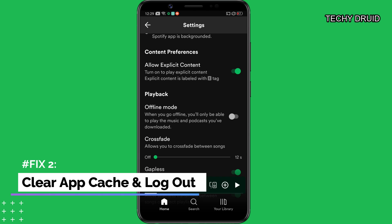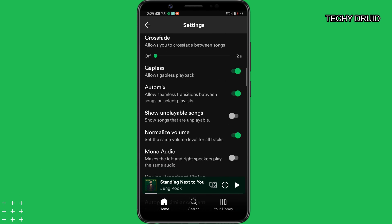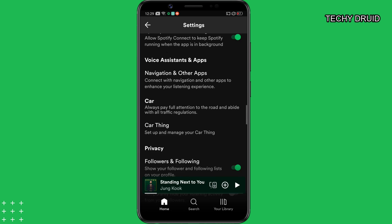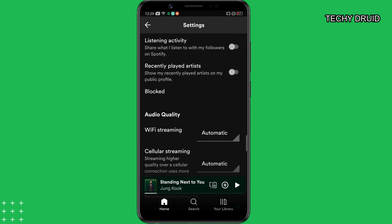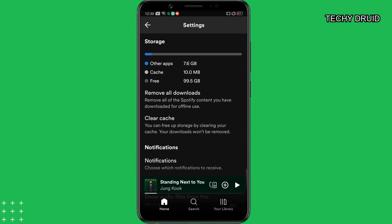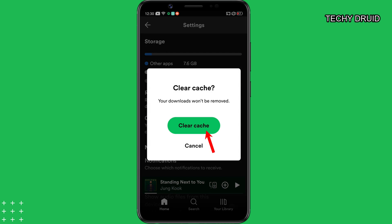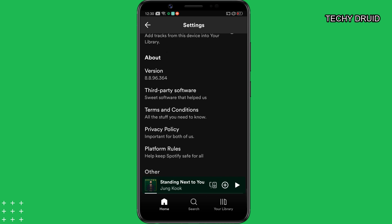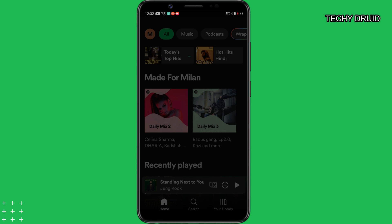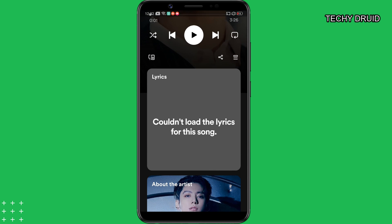Fix 2: Clear Spotify cache and logout. Sometimes Spotify cache gets corrupted, resulting in various issues. To fix this, Spotify has provided an option to clear the app cache within its settings. While you're in the settings menu, just tap the clear cache option. Then scroll down and logout of the Spotify app. Now sign back into your Spotify account and check if the issue persists.